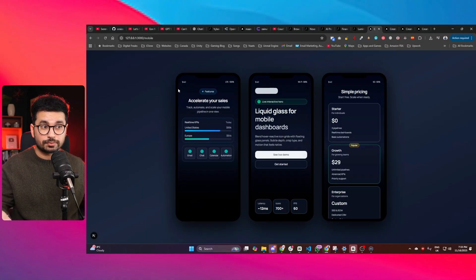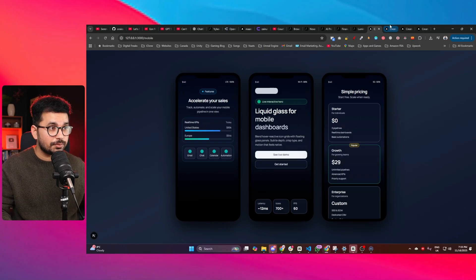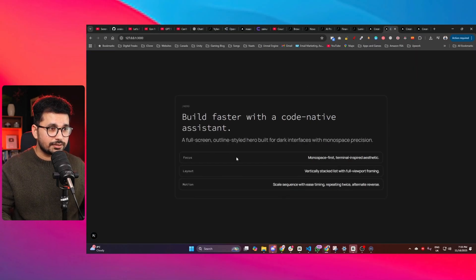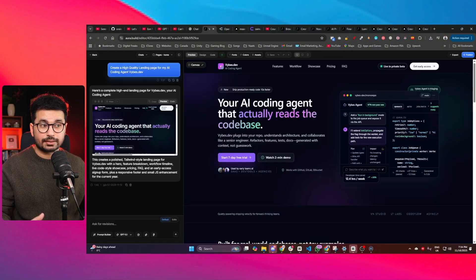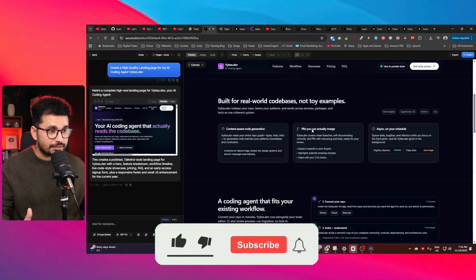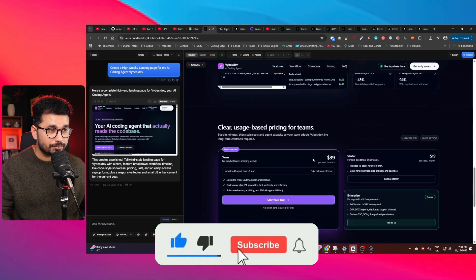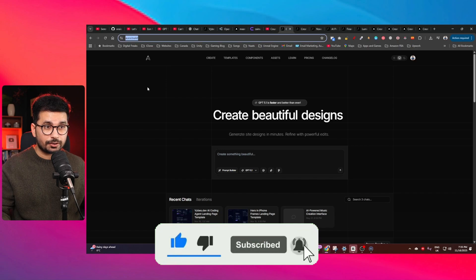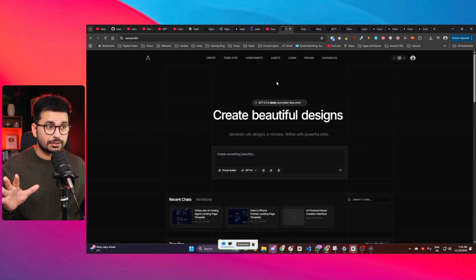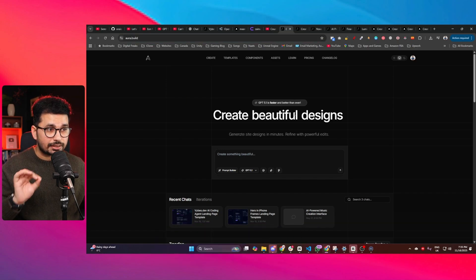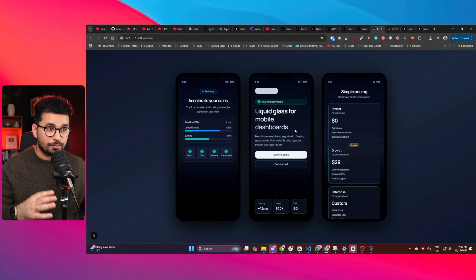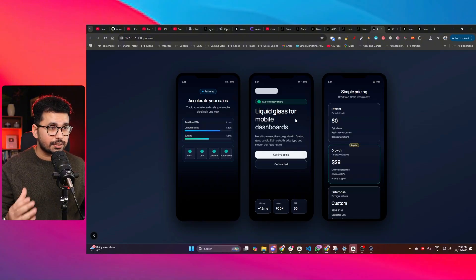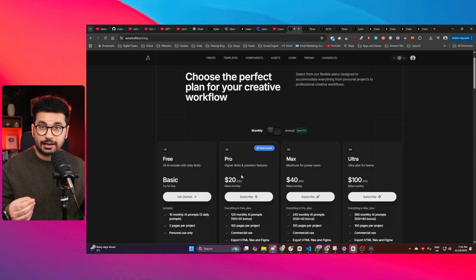Using my technique, I used this tool for free and created high quality UI designs for mobile applications, really nice custom components, and a really nice looking high quality landing page as well. The name of this tool is Aura.Build, and this video is not sponsored. I'm sharing it because it was super helpful for creating high quality UI elements and components that don't look AI generated.